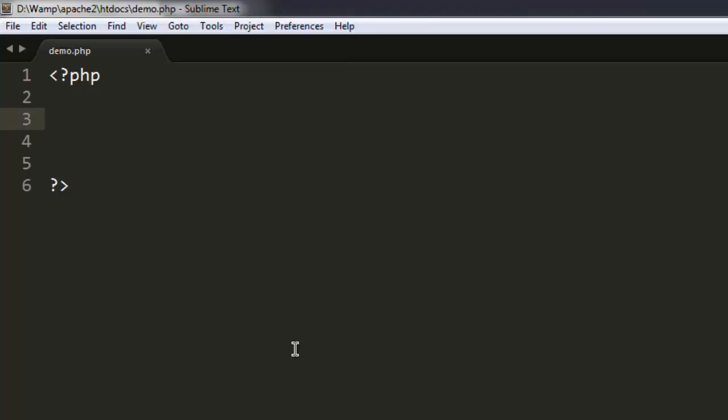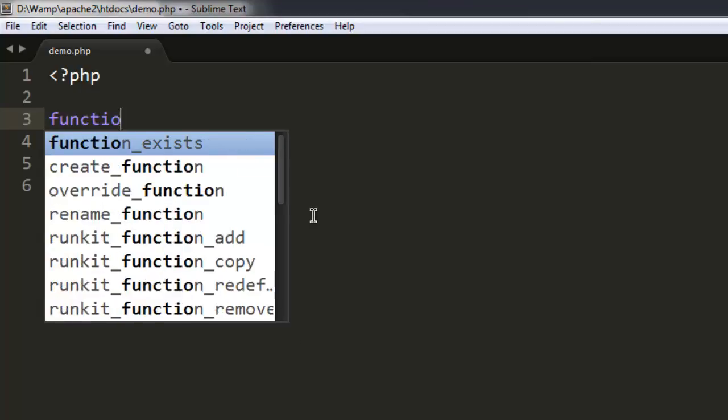Hi there, so in this video I'm going to show you how you can validate email with the help of PHP without having to use jQuery or any other external library. So let's start by writing the function.